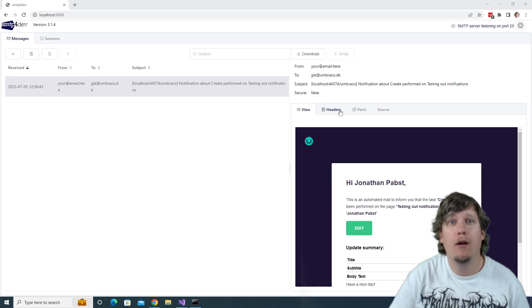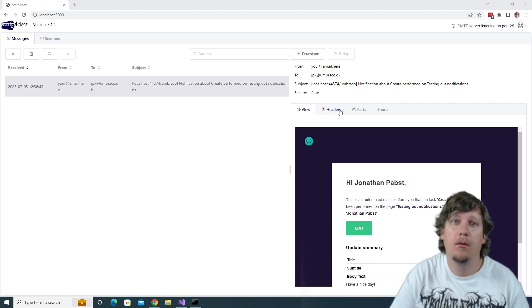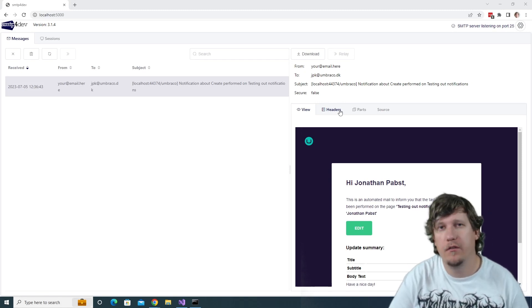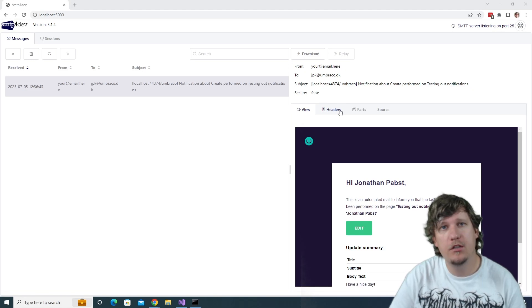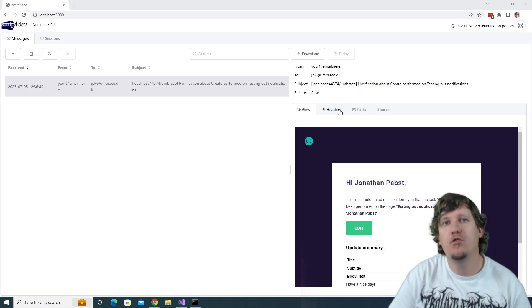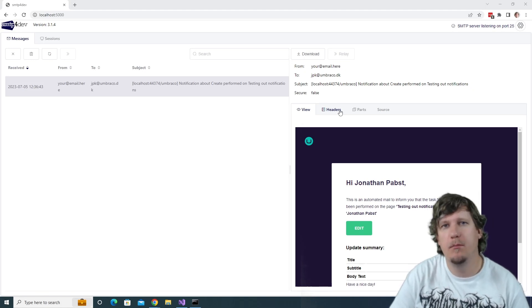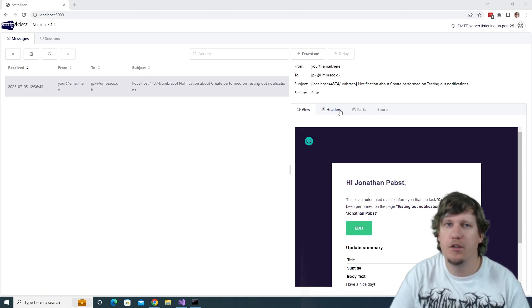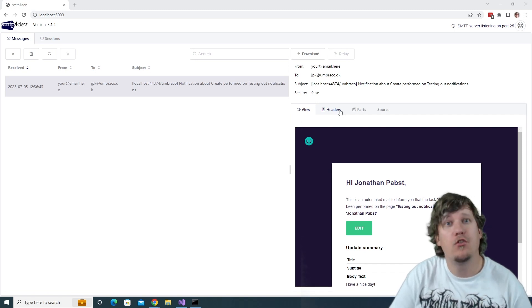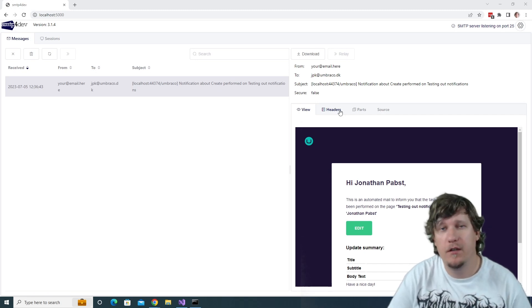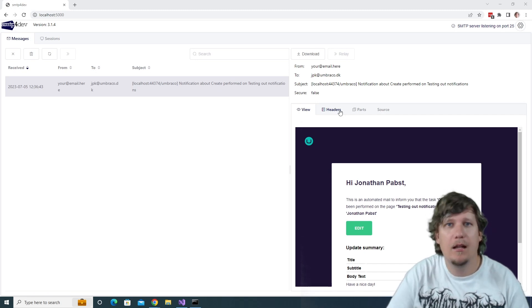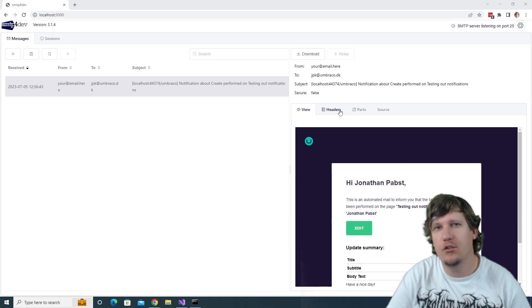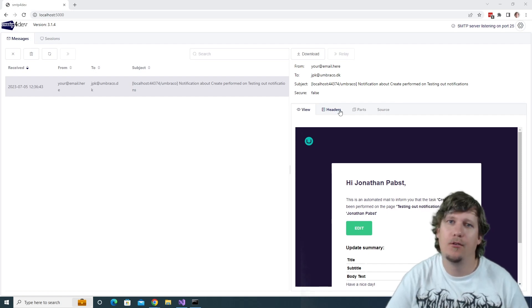So you have now seen how you can enable back office notifications in your project as well as how you can set up the SMTP for your project as well. That's all I have for you in this video. My name is Jonathan and I'll see you in the next one. Jonathan out.